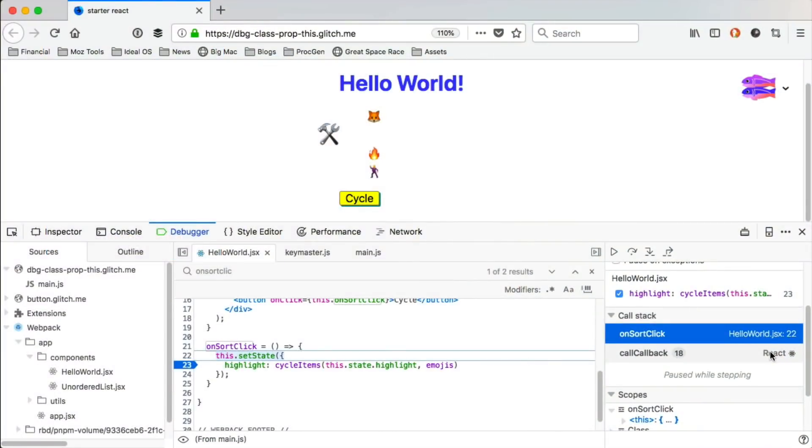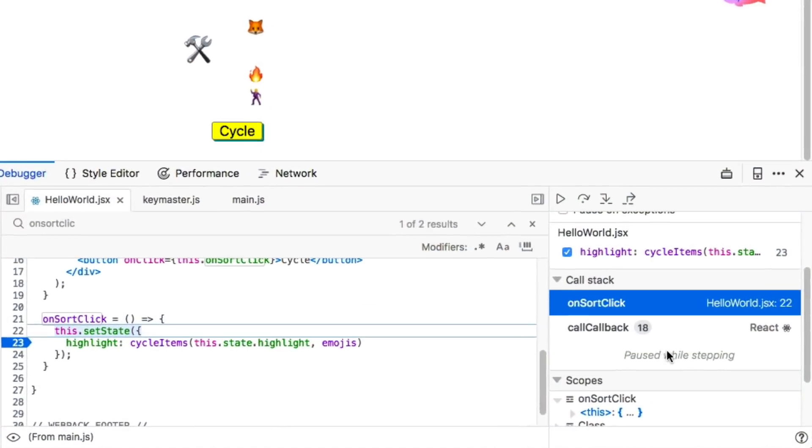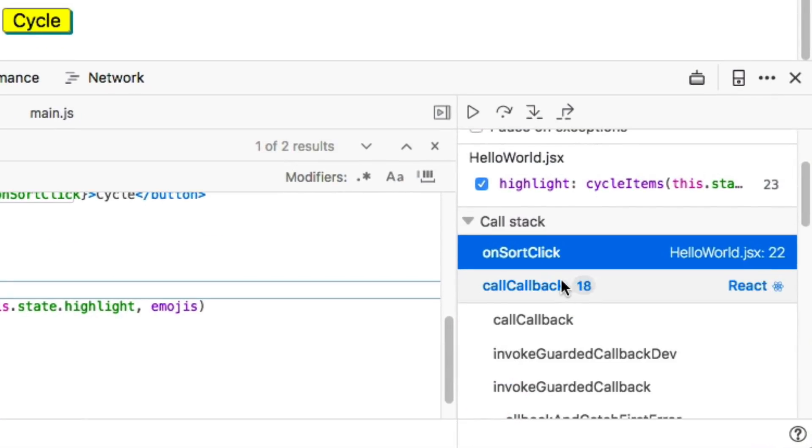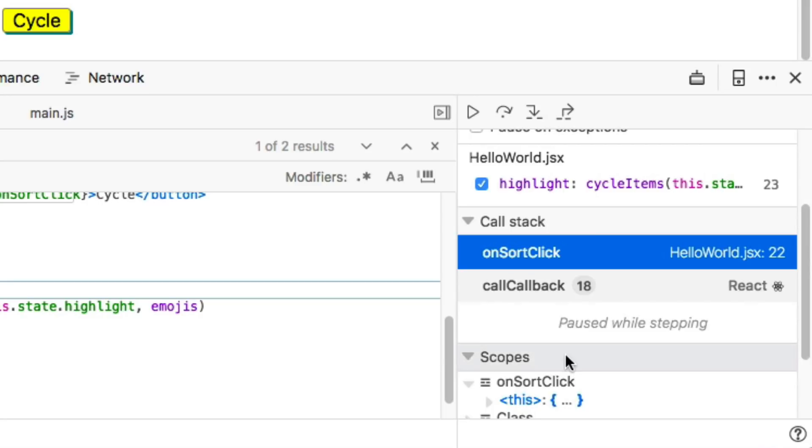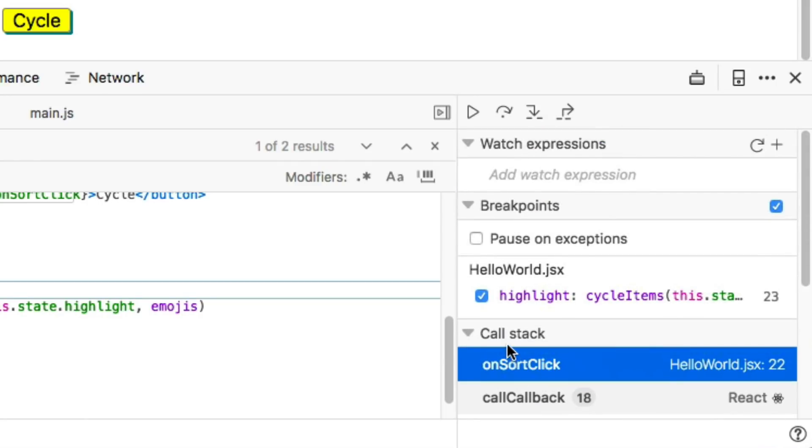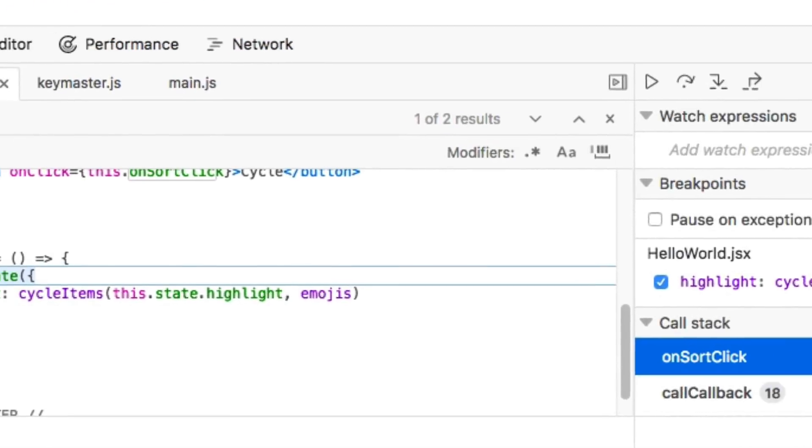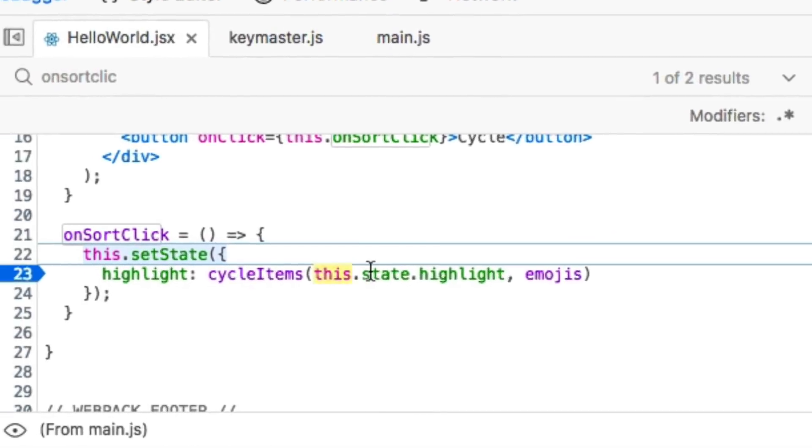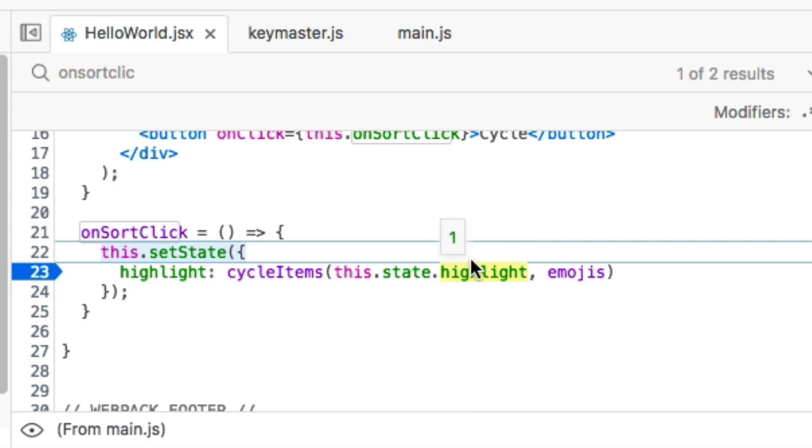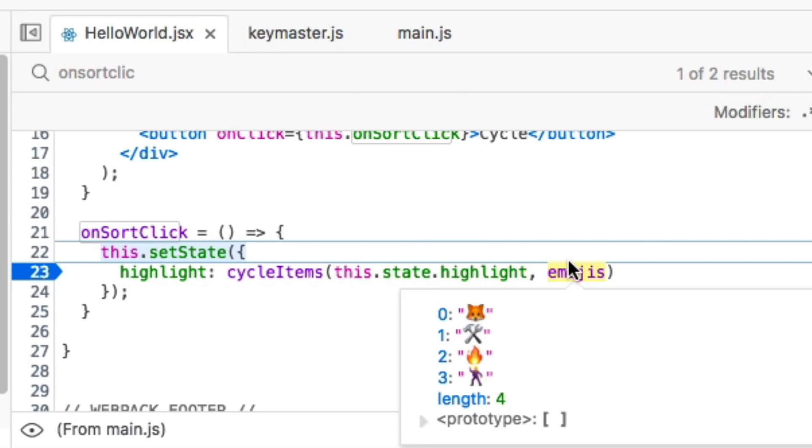The debugger now recognizes React code and hides the unnecessary parts of the call stack. I can even hover over variables to see their current values. For a framework like React with lots of state objects, this feature is really valuable.